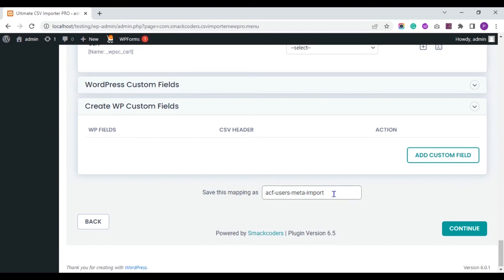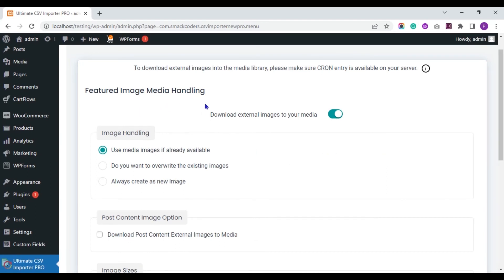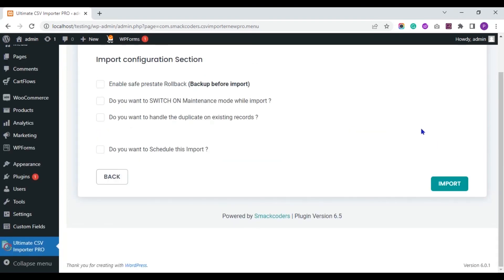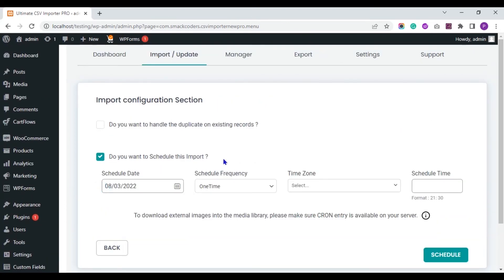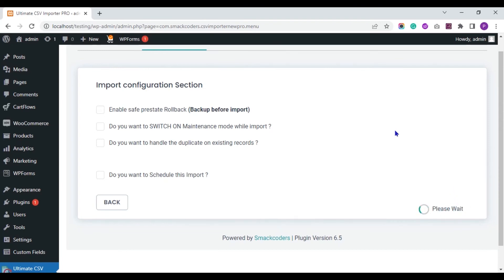All the fields are mapped. Here, you have to save the mapping with a name to reuse in future imports or updates. Next, enable image handling if you are importing any external images to your media. Finally, in the import section, you can schedule this import process by clicking on 'Do you want to schedule this import?' and provide values like schedule date, frequency, time zone, and schedule time. Now I instantly import the values into my WordPress website, so I click the import button.